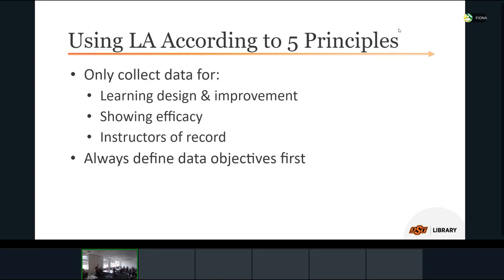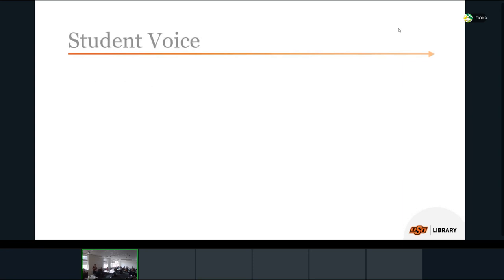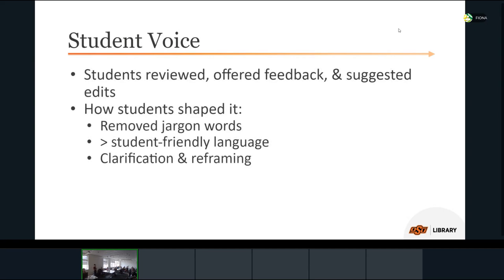We set a precedent to only collect data for learning design improvement, showing the efficacy of our program, or if we had to share it with instructors of record. We always first define the objectives of any data collection before collecting anything. This is very much the opposite of collecting everything you can just in case you need it later — do not do that.